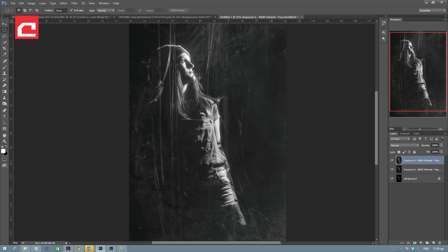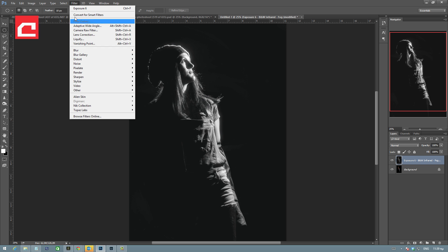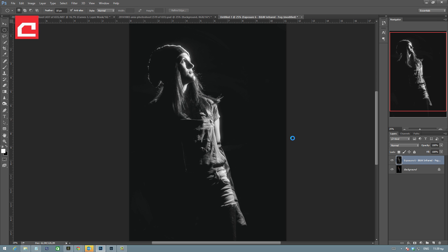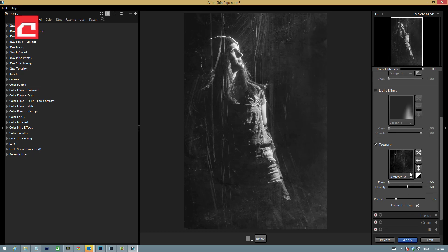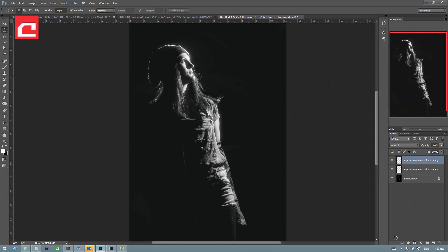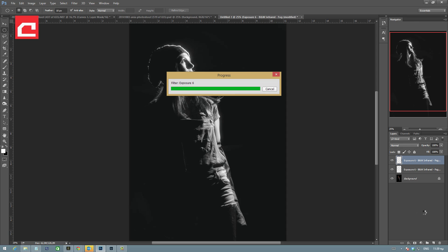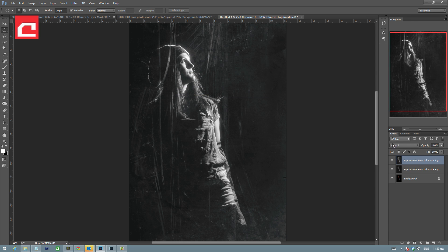This is good but it creates me a small problem. If I want to adjust or readjust the overlay effect with the scratches after I have applied everything, I have to take this layer, delete it, go back to filter Exposure 6, and play with the sliders to reapply the effect with different settings. I'm going to show you a trick to do this a little differently, and this trick will allow you to have great freedom in terms of the effects with the overlays that Exposure 6 can give you.